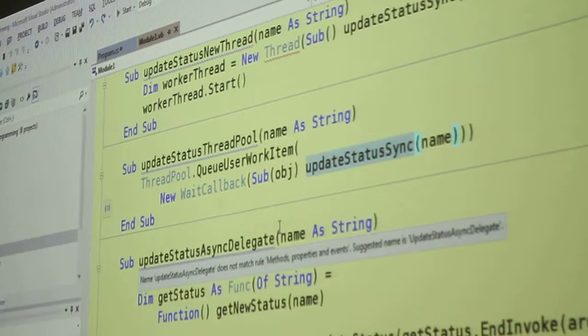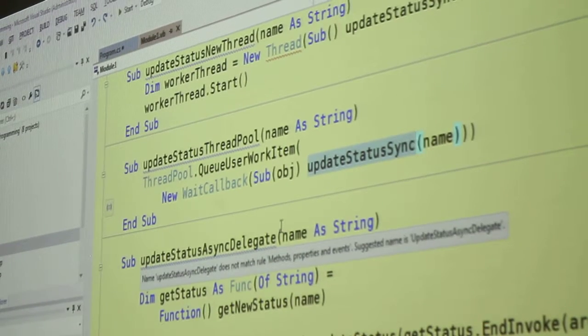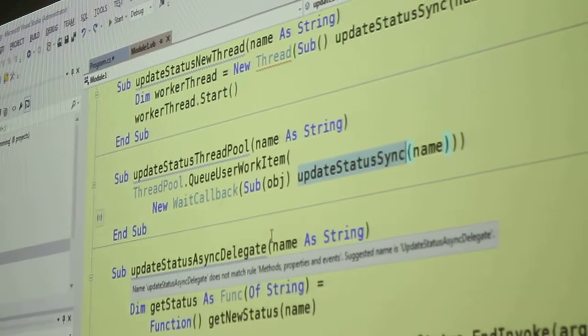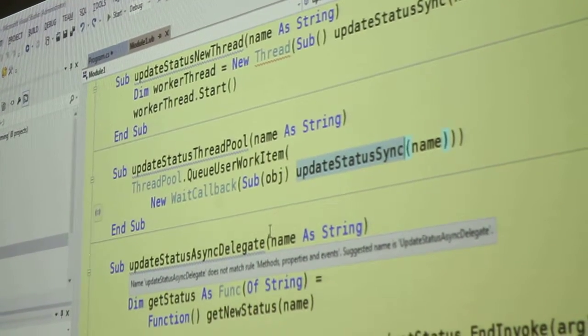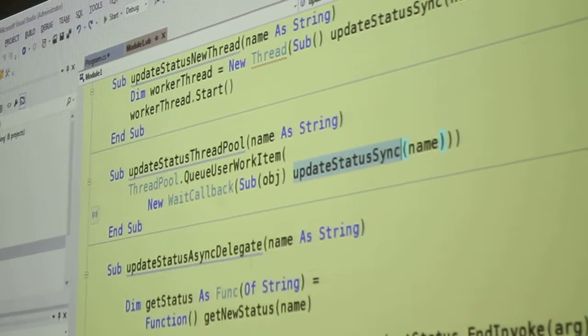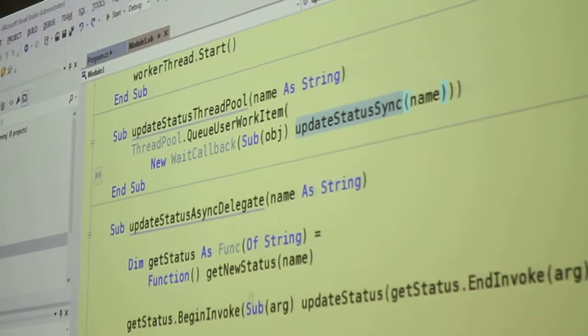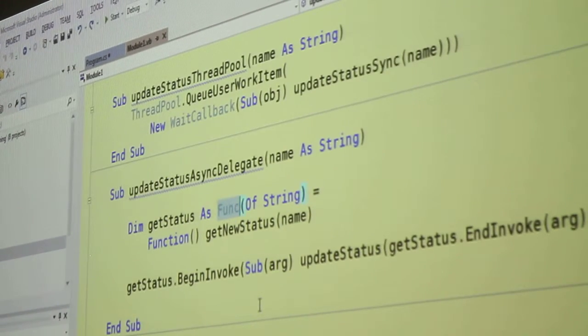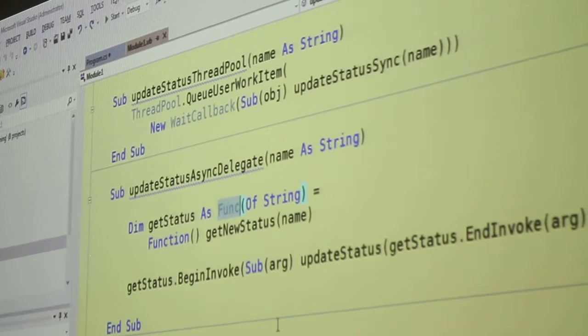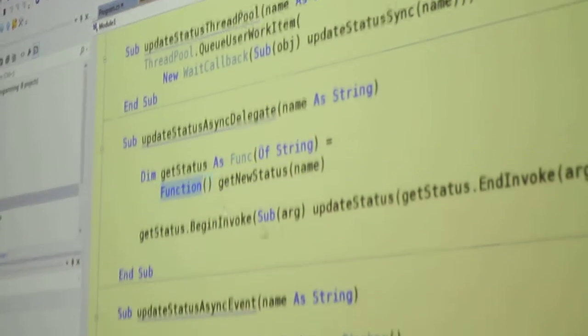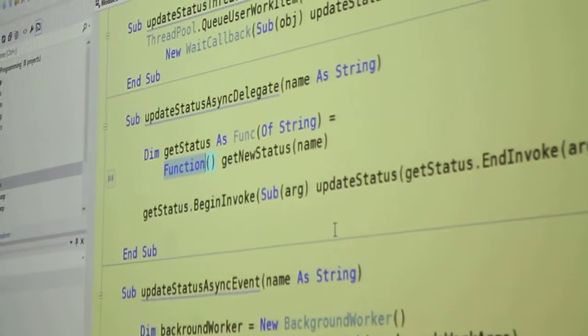So a lambda that doesn't return anything is represented with the keyword sub, and a lambda that does return something is represented with the keyword function.